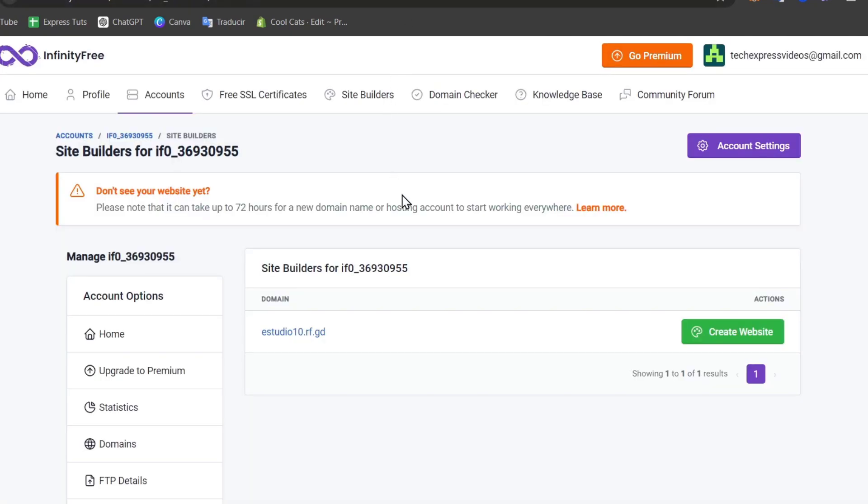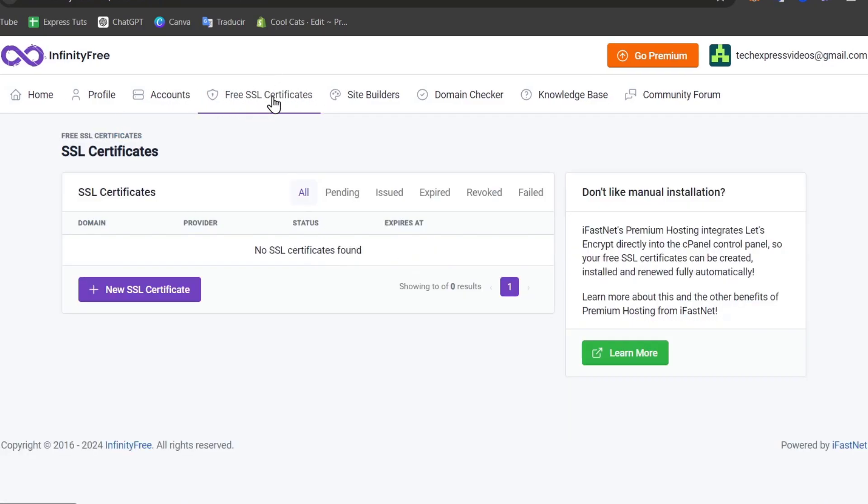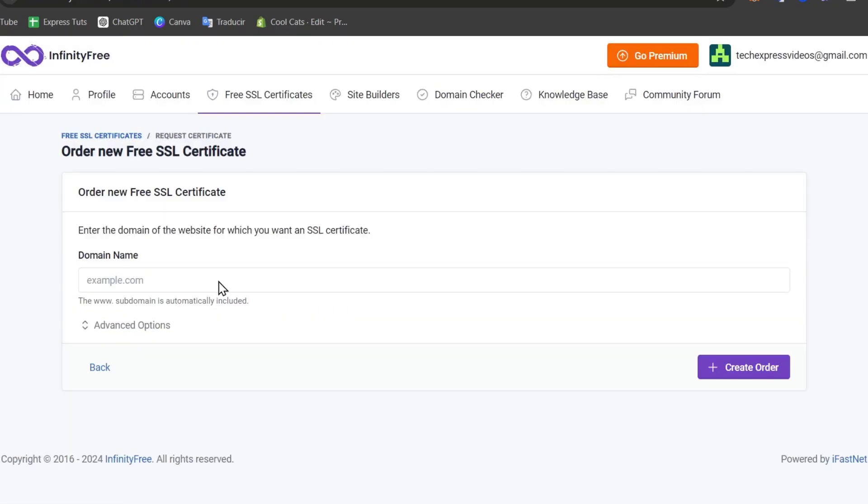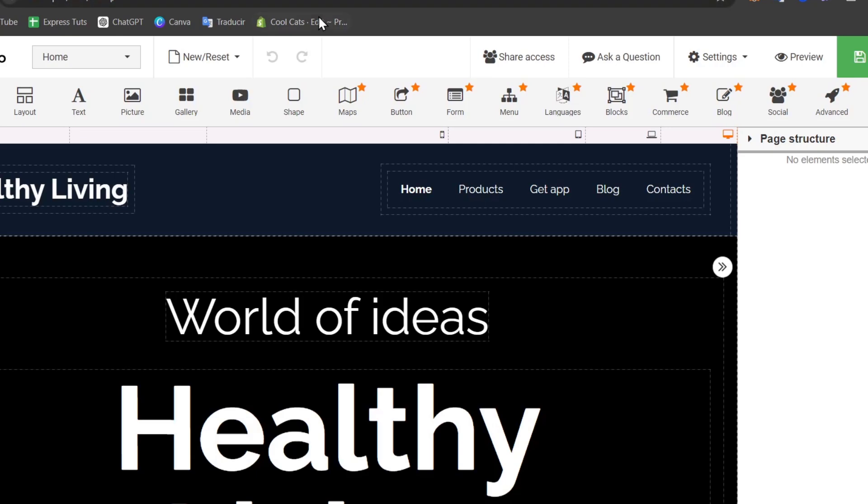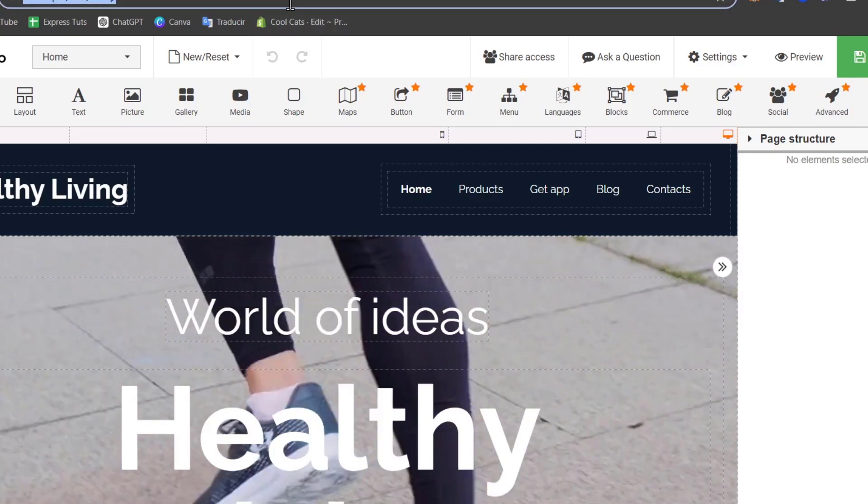To secure your website, you can set up SSL by navigating to the SSL section in the cPanel. Focus on the free SSL certificate and go for a new certificate. Click on it and copy and paste the domain that was generated for you.